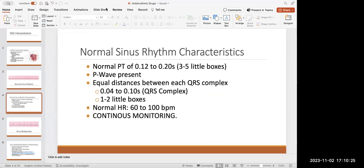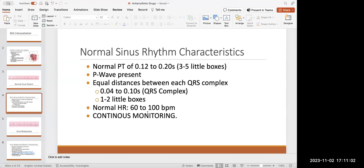There must be a P wave present. Those QRS complexes should be equal distance, and the QRS complex should only span one to two little boxes — it shouldn't hit three or more. Normal adult heart rate is 60 to 100. And regardless, even if it's normal, the answer on the NCLEX is still going to be continuous monitoring — it's never going to be 'they're normal, leave them alone.' We always want to watch these patients.